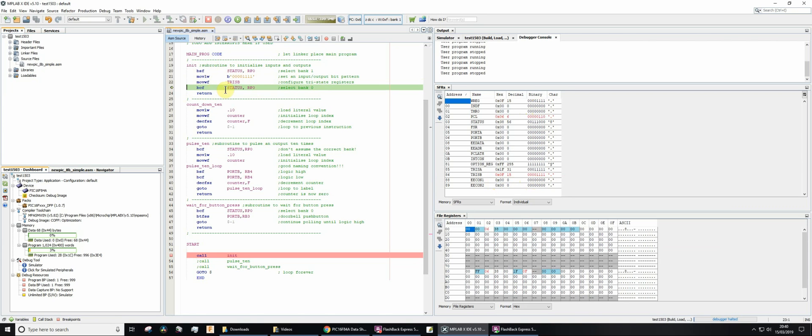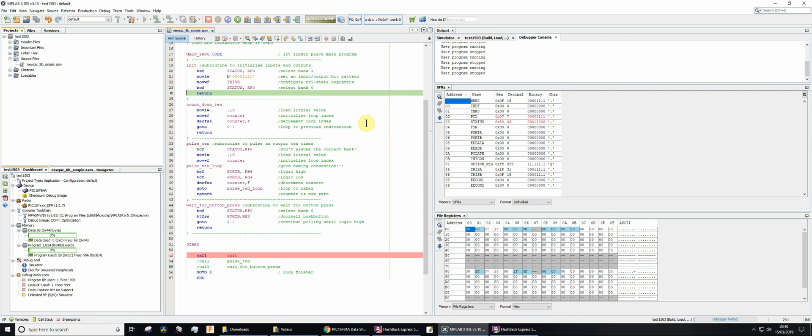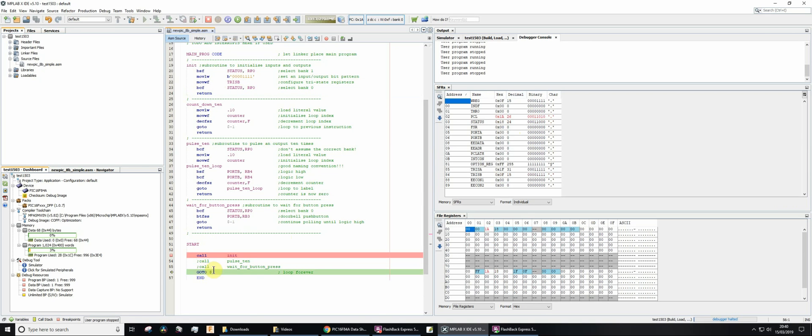Then we're going to clear the RP zero bit of status. Let's have a look at status. That one's going to be cleared in just a second, which it is. And then we're going to return. Then it goes to the next line.